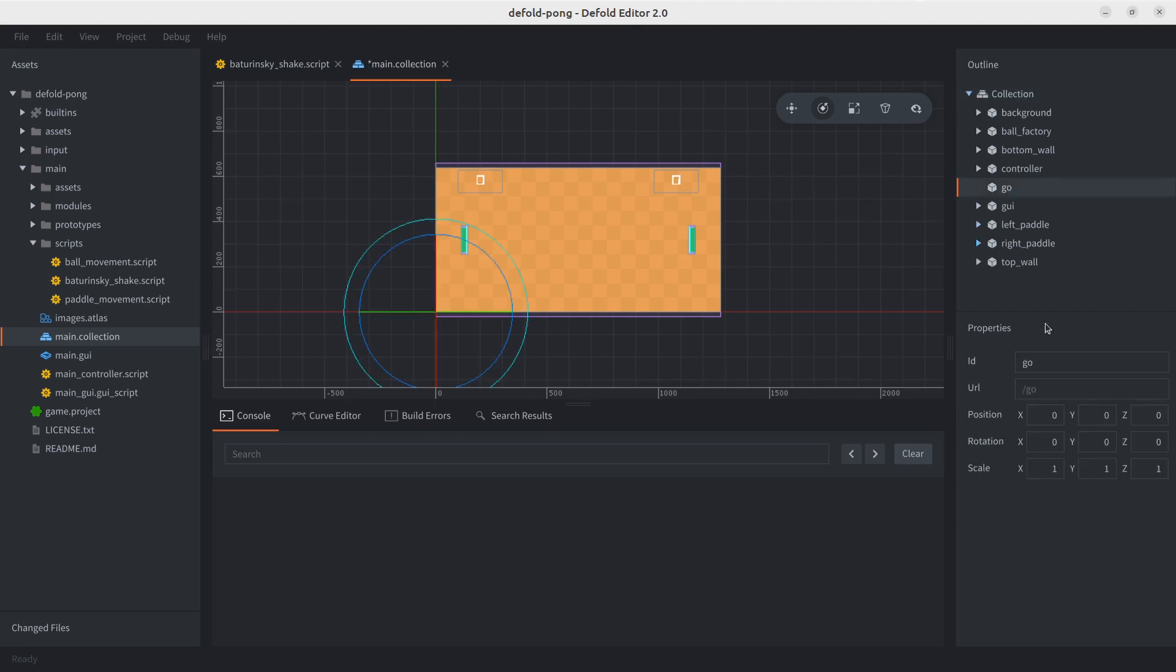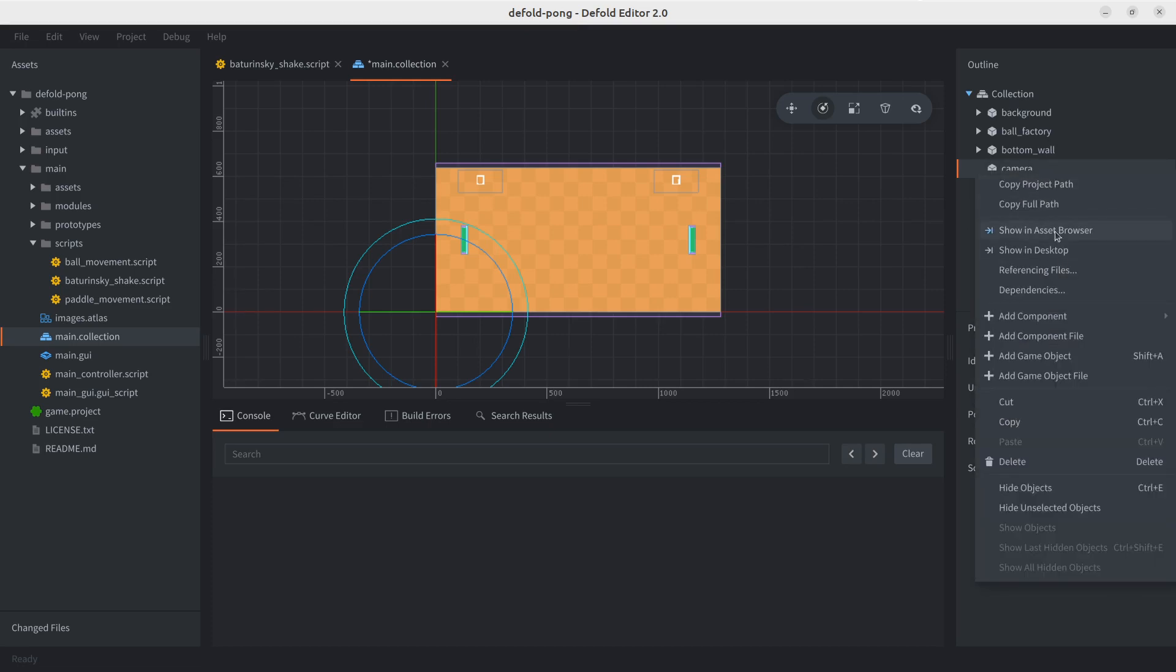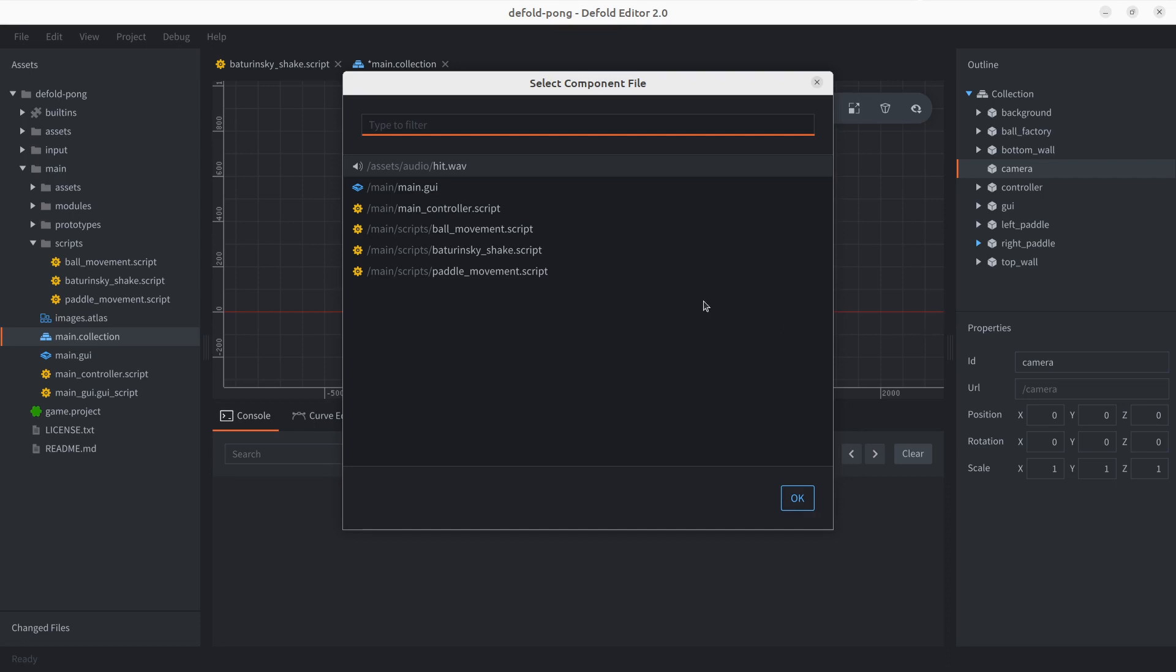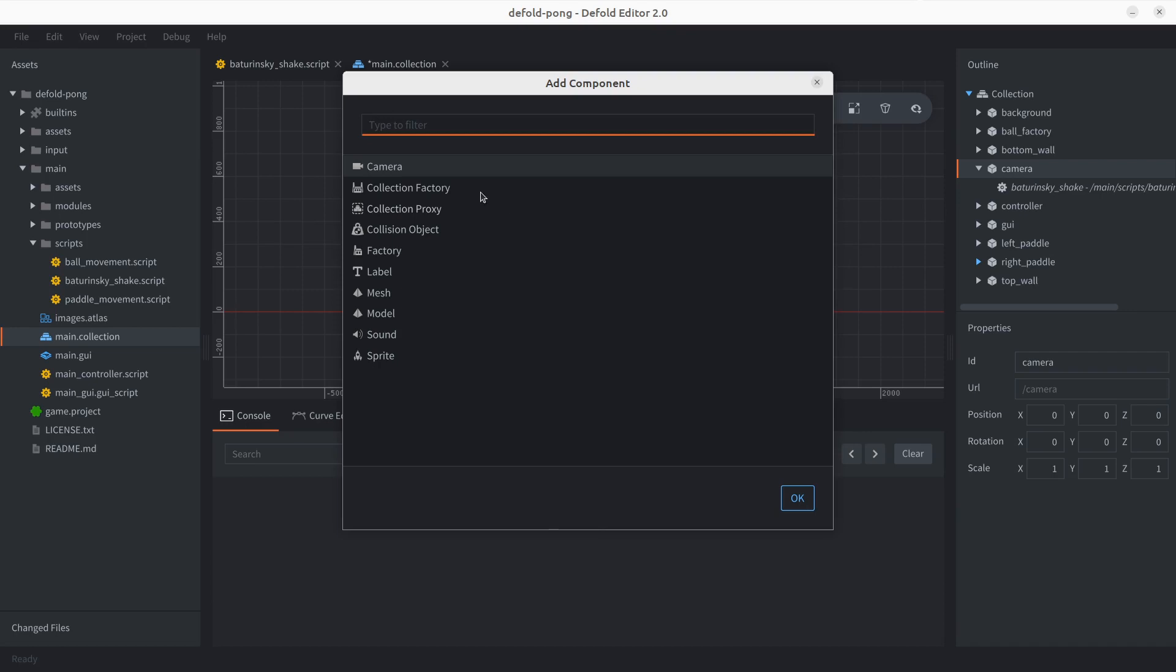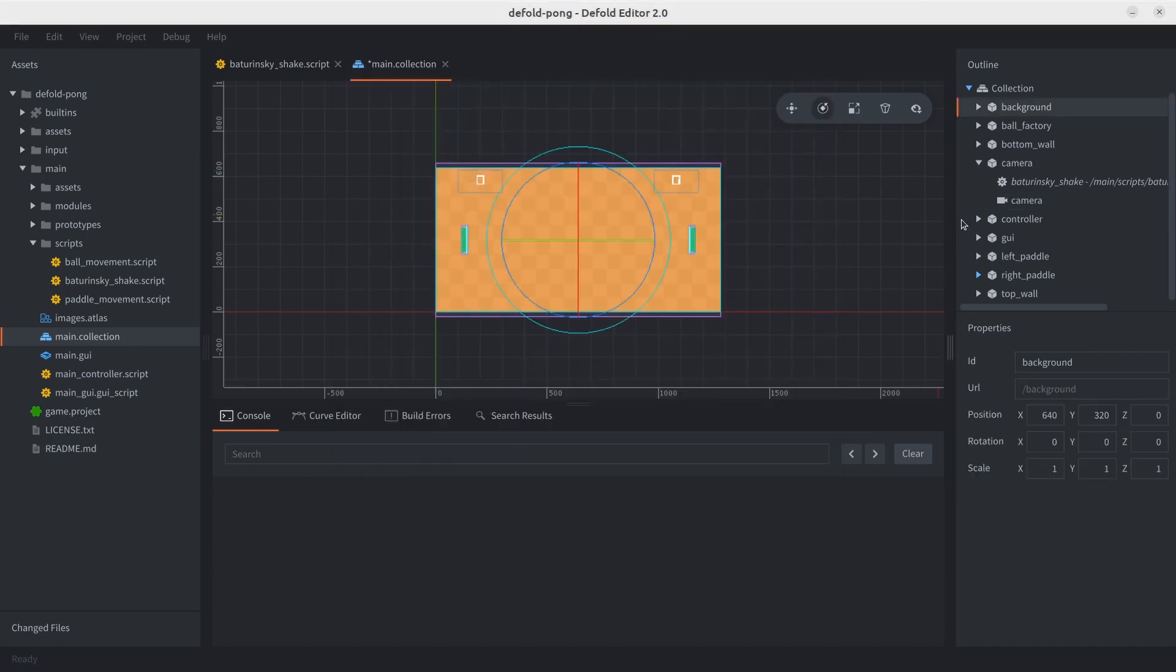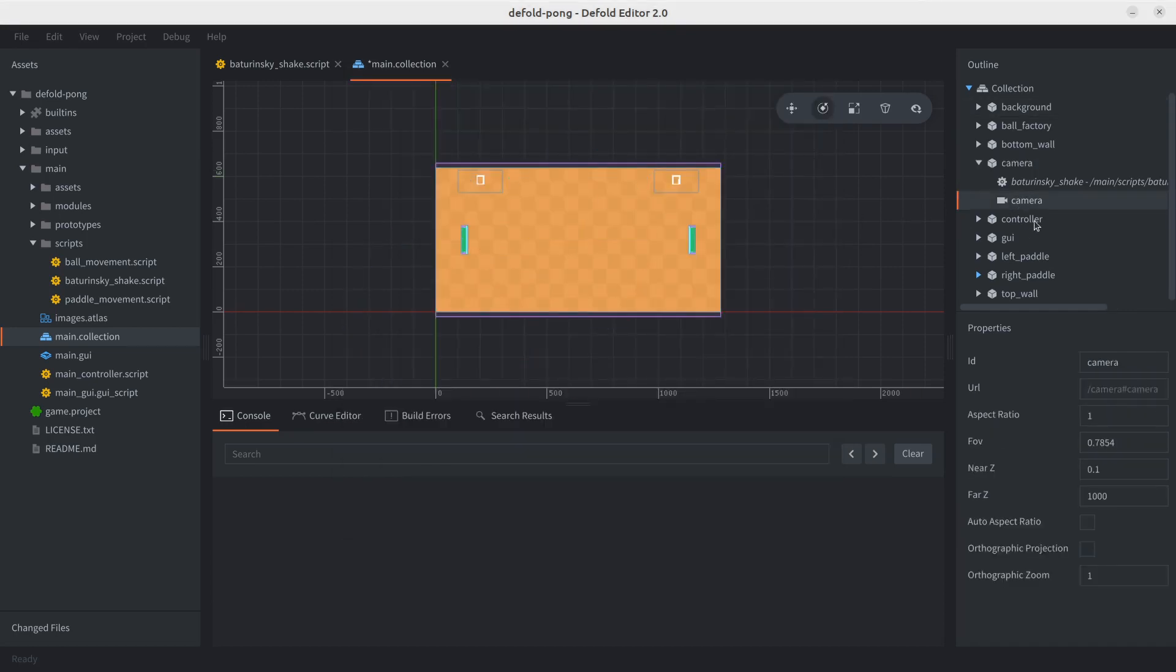We're going to start by adding a game object. We're going to call this camera. And here we need to add two things. First, I think the most obvious one. We're going to need to attach this Vaturinsky shake script. So let's go ahead and do that. And we also we're going to be using a new component, which is the camera component. Now, we're not going to be doing pretty much anything with it. We just need this because the script depends on it. The shake effect depends on a camera component.